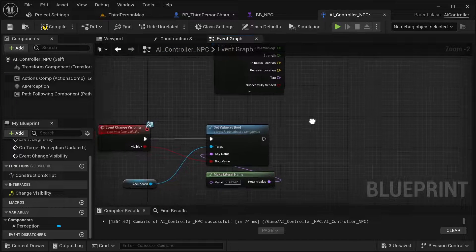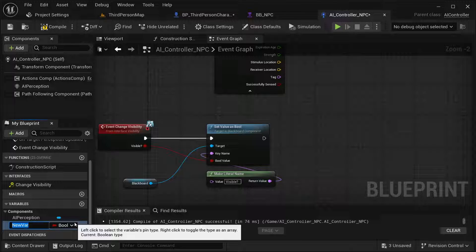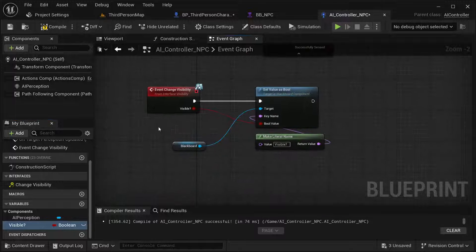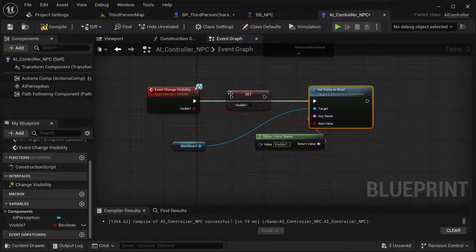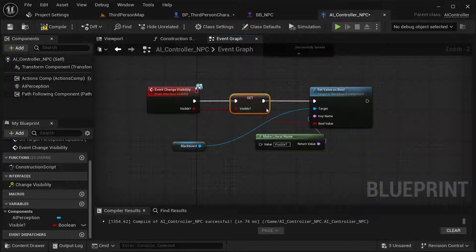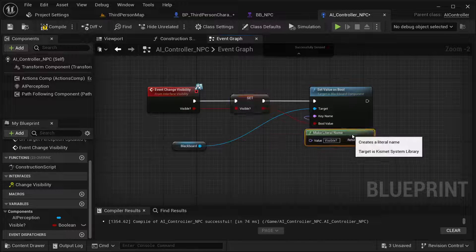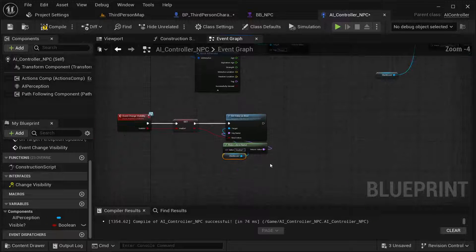I'm also adding a variable here to cache the visibility of our character — called 'Visible' — and I'm setting it alongside the blackboard value. To prevent any bugs and get a value at the start, I'm copying this logic and placing it at the beginning as well.